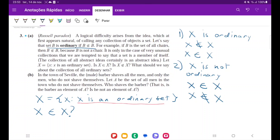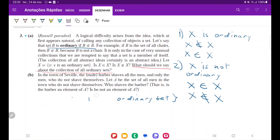The conclusion here is: what should we say about the collection of all ordinary sets? What we can say is that the collection of all ordinary sets is not a set — it's not properly defined, because we get these contradictions. So that is it for item A.